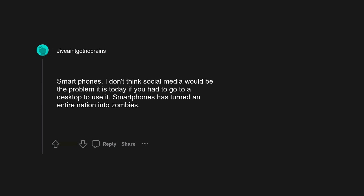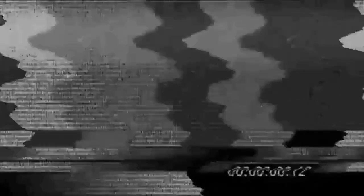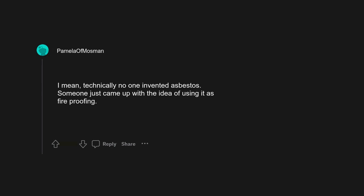Asbestos. I feel very bad for the people who were unknowingly affected by it. Yes, clickbait is as old as news, but journalists still had more incentive in general to be truthful and concise. I mean, technically no one invented asbestos.